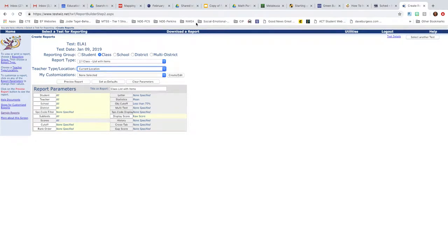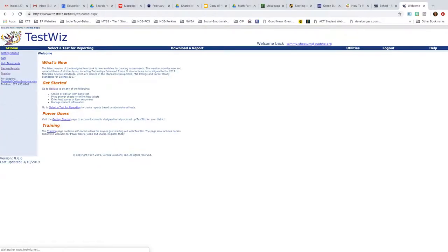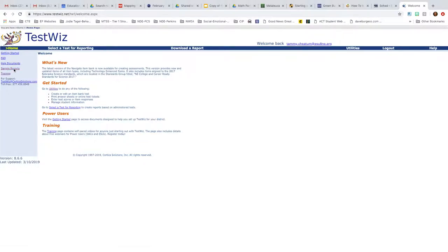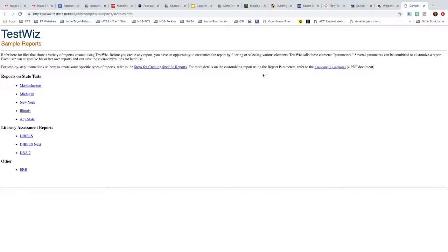Okay, if you would like to know more specific ways to use tests, if you're beyond the basics of it, then you can come back over and go to your homepage and click on sample reports. And then go over here to where you want steps for creating specific reports.